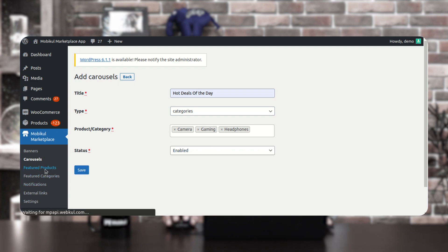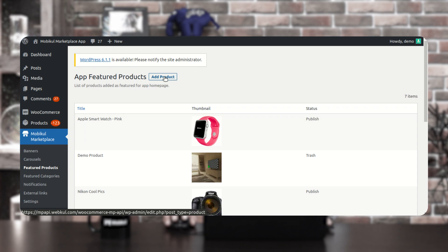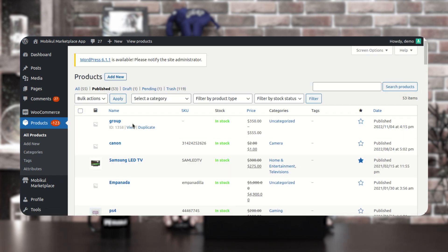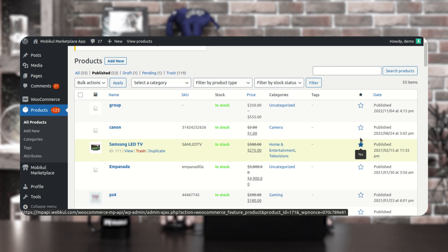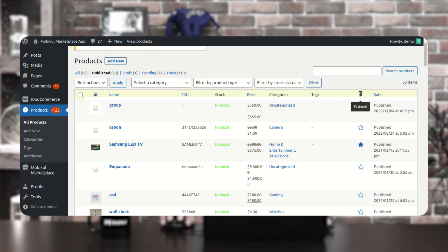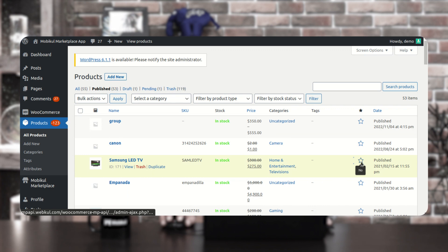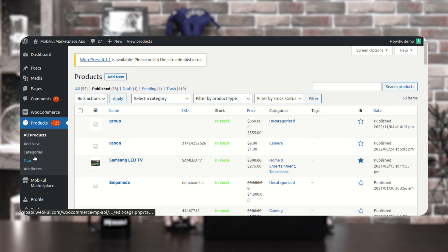Then we have the featured products. You can set up featured products that would be displayed in a carousel on the front end. To add a featured product, tap here on the add product button and you'll be redirected to the product section. Here I'll go to published products — to make a particular product as featured, I need to tap this icon. If I tap here, it lights up and it's now a featured product, such as the Samsung LED TV, which would then be reflected on the mobile home screen.